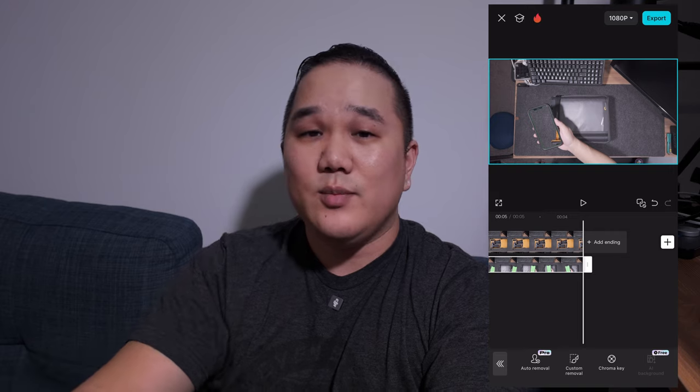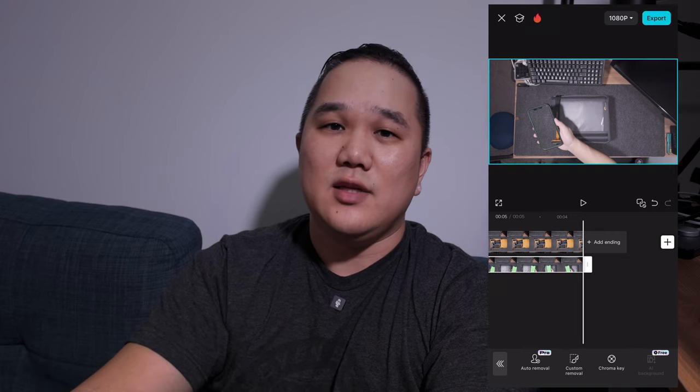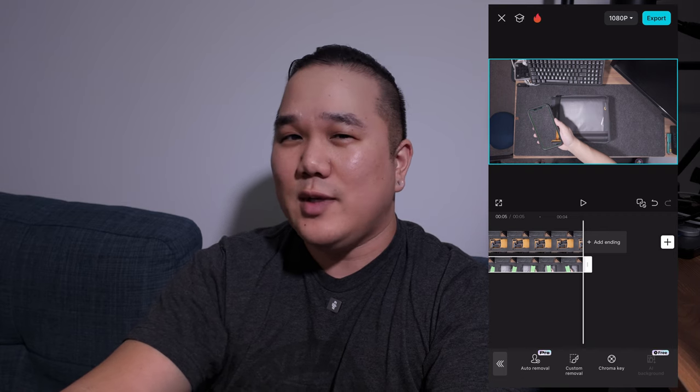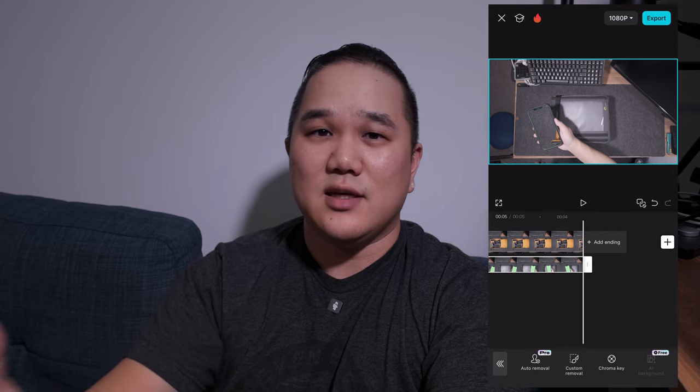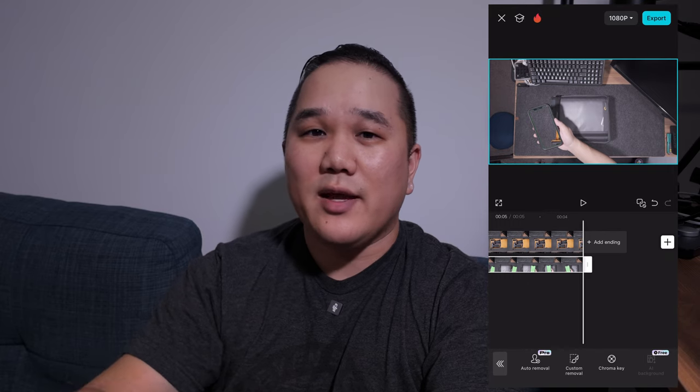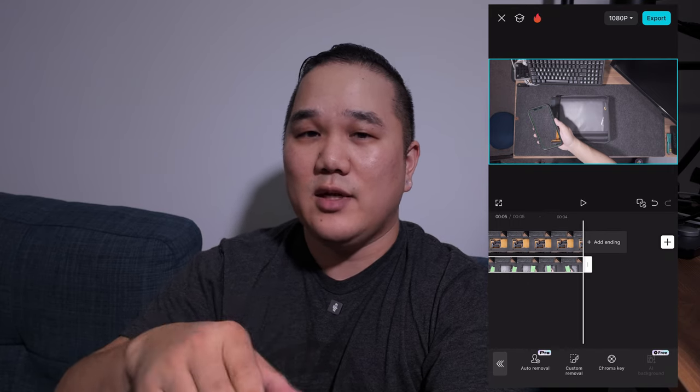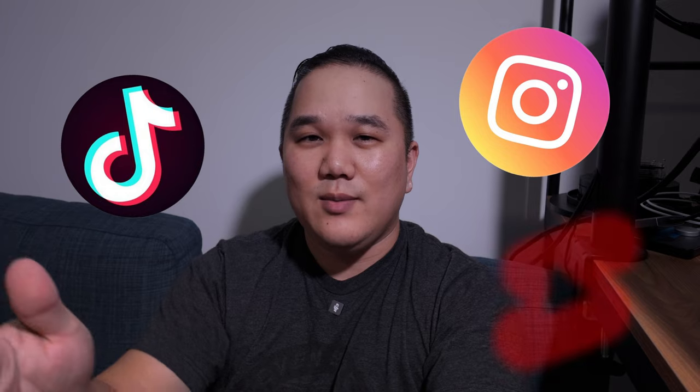From here I would go ahead and color grade it. I did shoot in D-Log because I'm shooting on my Osmo Pocket 3, but if you want to make it easier for yourself, just shoot in auto. I would export this as a single file, bring it back in, flip it to vertical, and make sure it's ready for the social media platform you want — this would probably be for Instagram or TikTok.